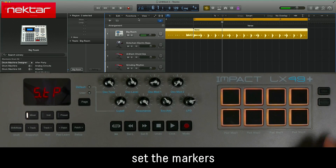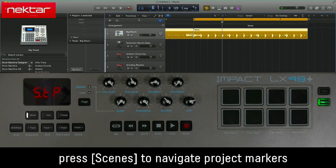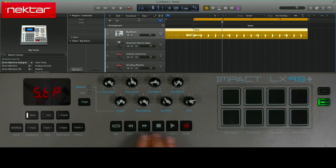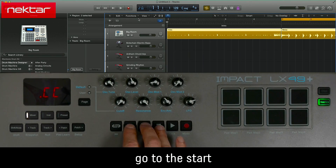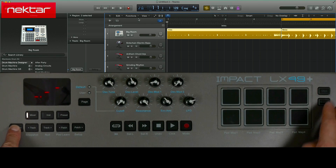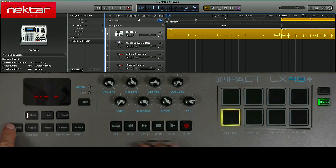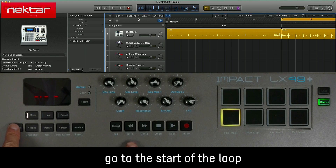Pressing the Scenes button will assign the pads to add markers when triggered. Let's add our first marker. Go to Start, hold Shift, and press Scenes. Now Marker 1 is assigned to Pad 1.